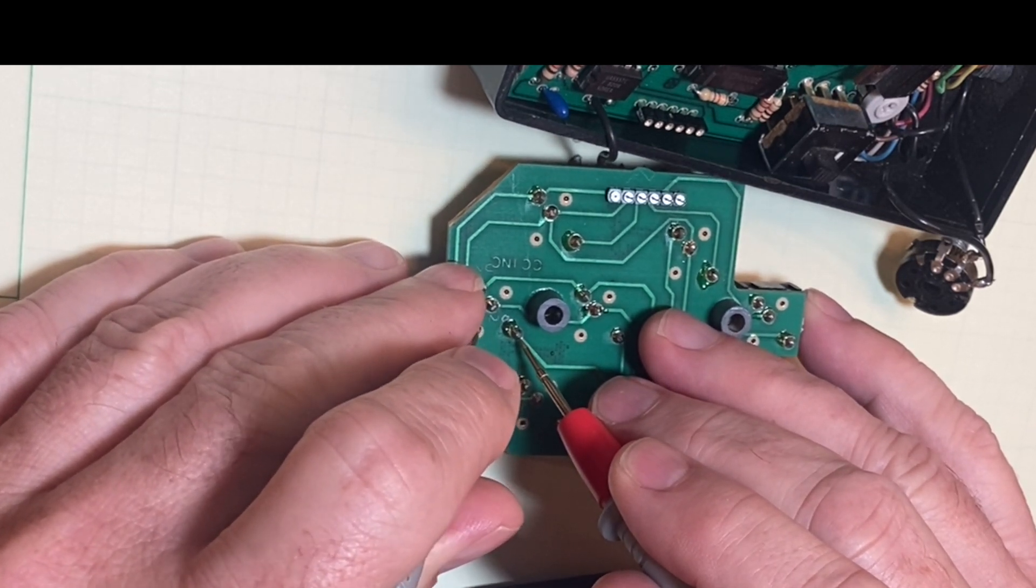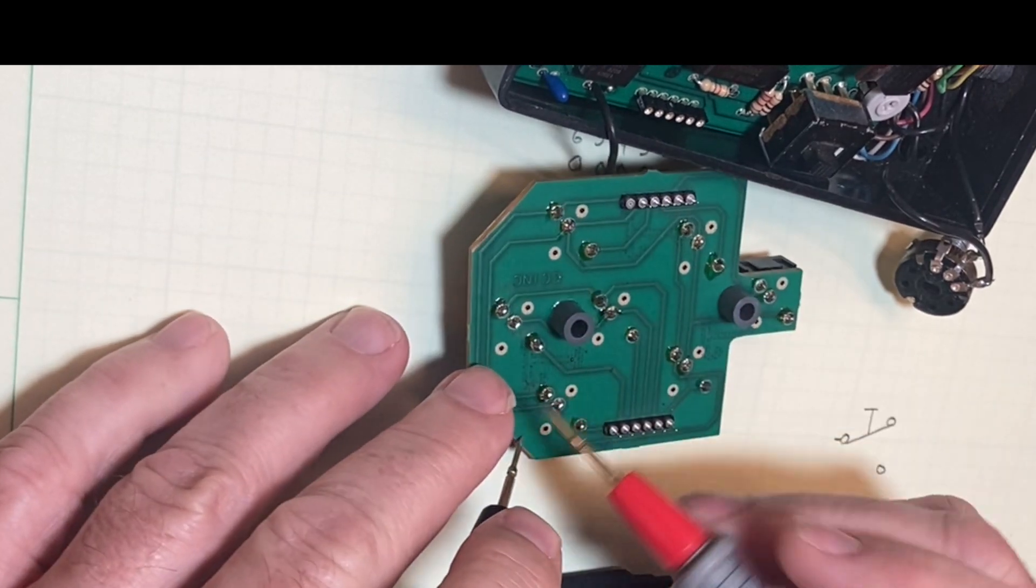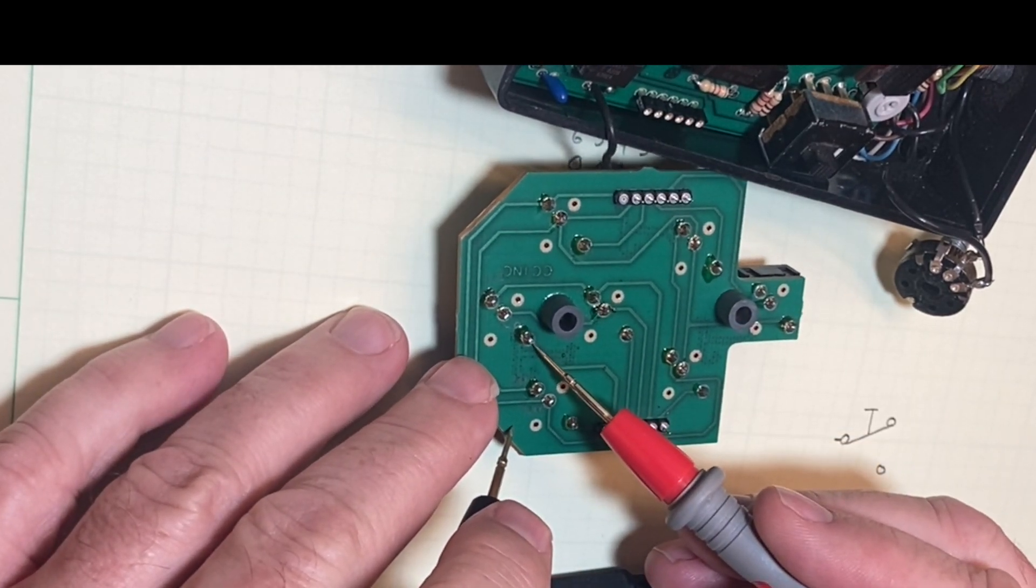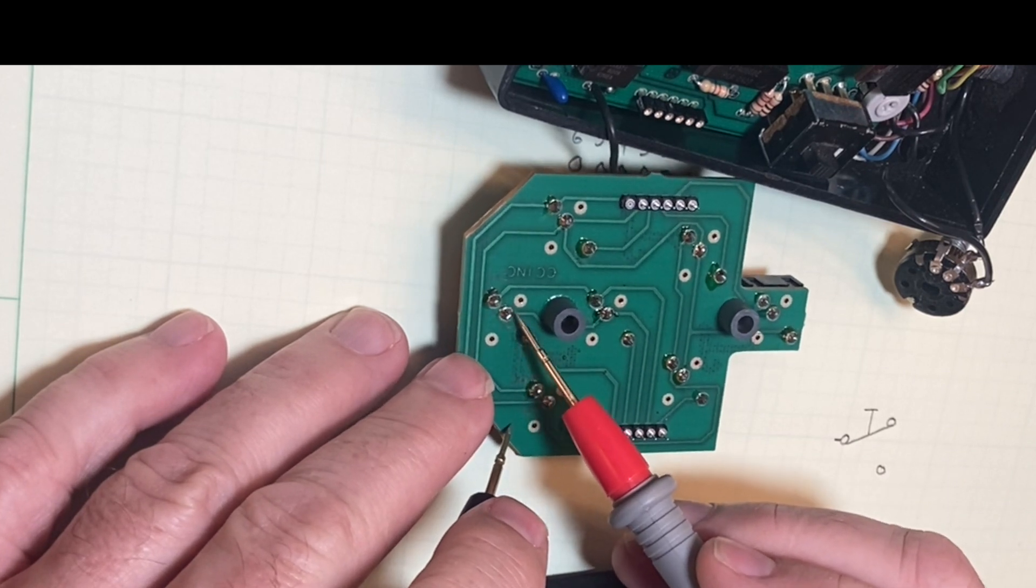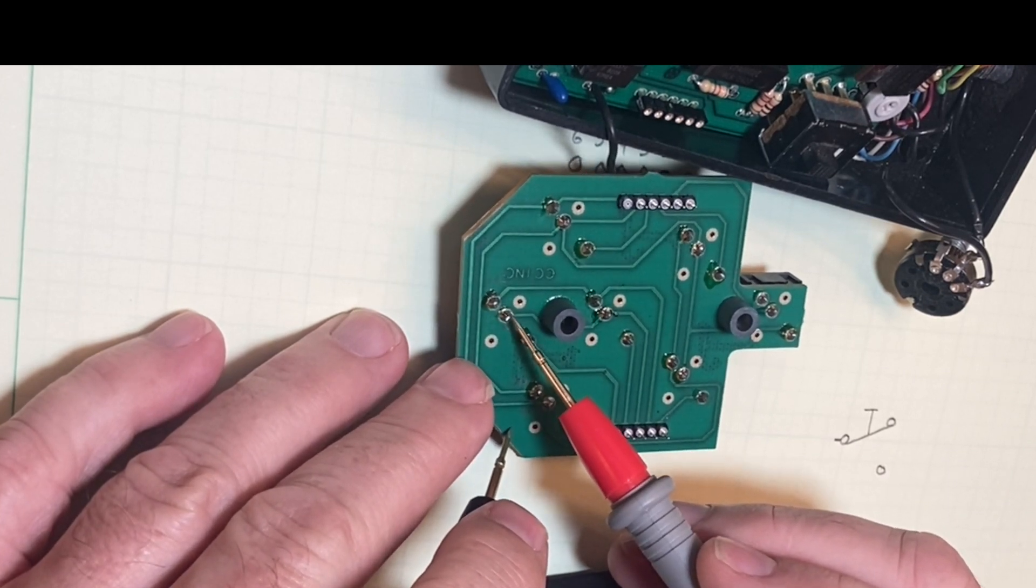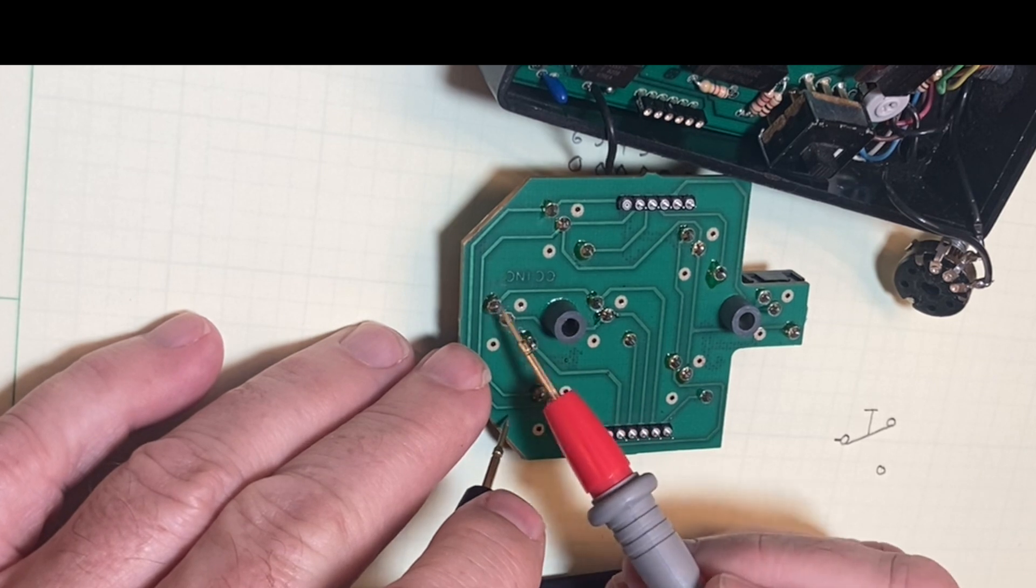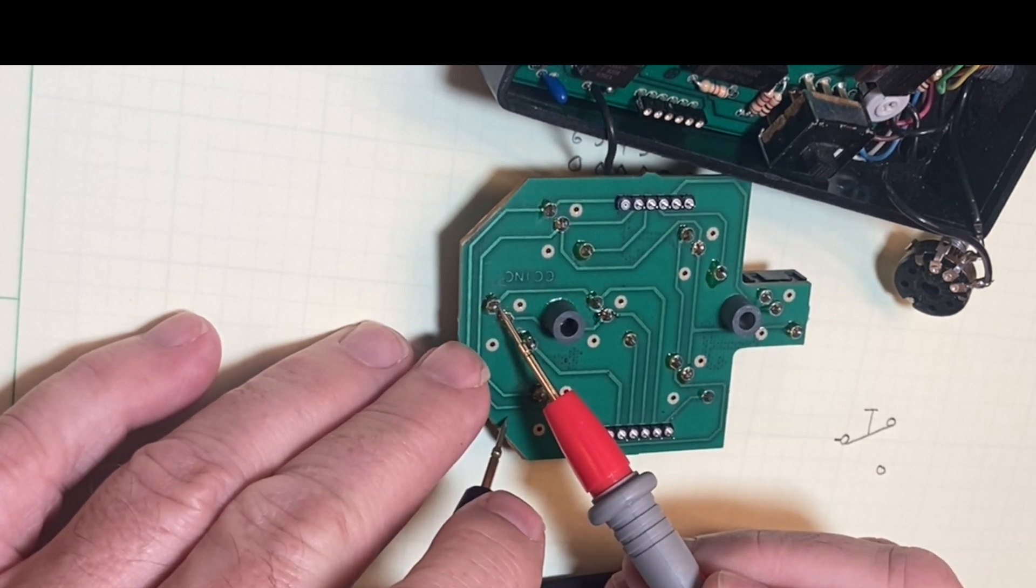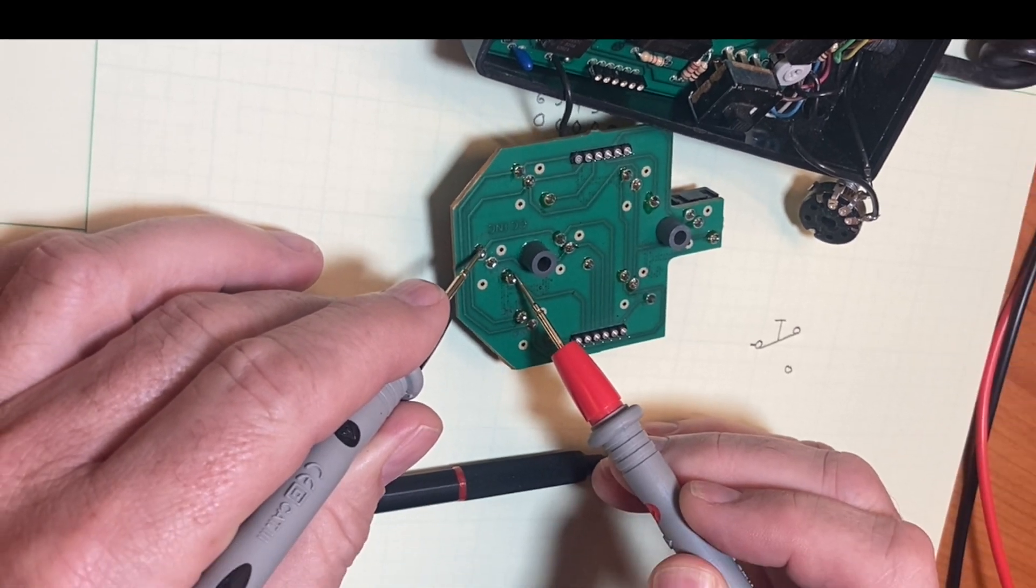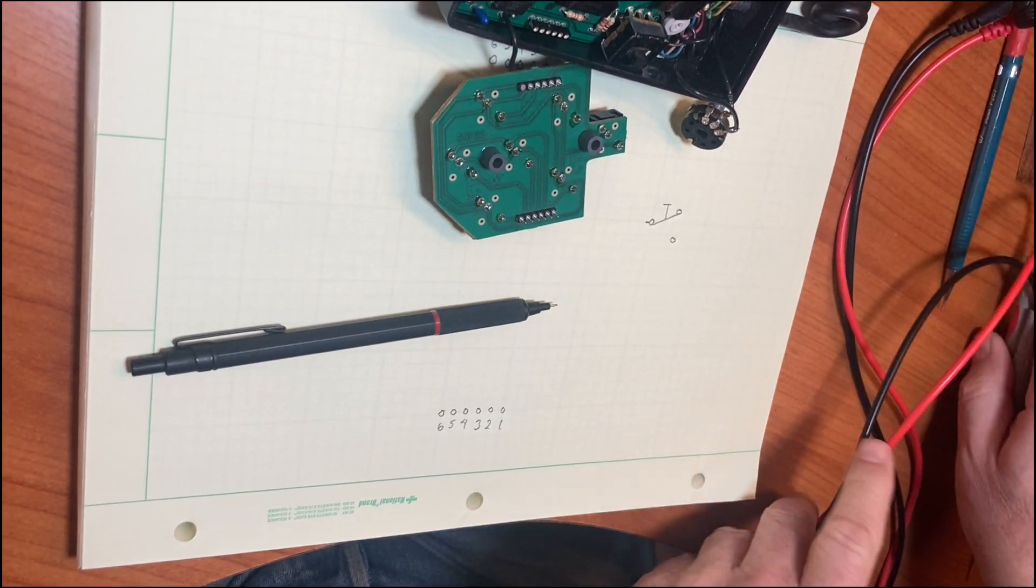Okay, we verify that this pin is the common pin, so that's the pole. This is the normally open pin because it didn't connect until we pushed down on the switch. And this is the normally closed pad because it had continuity with the pole even without pushing on the switch.